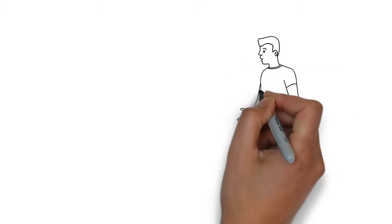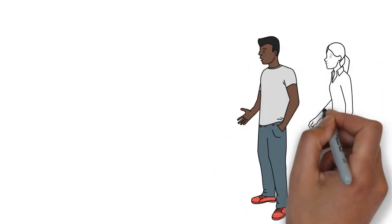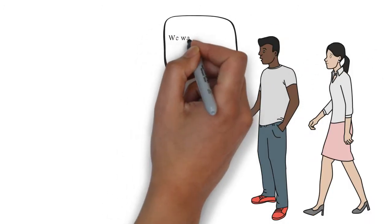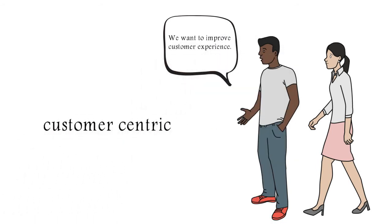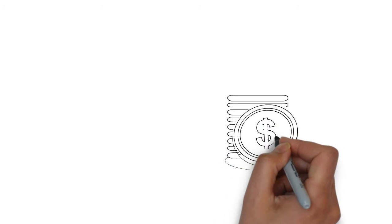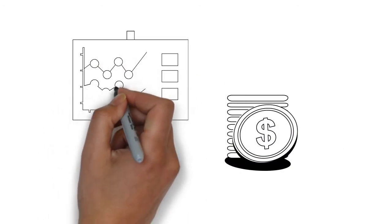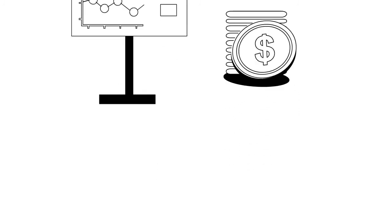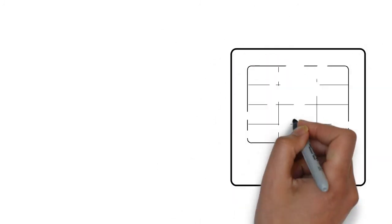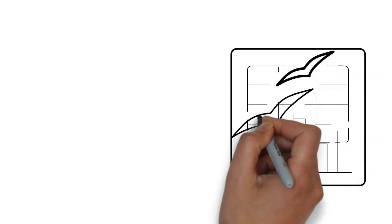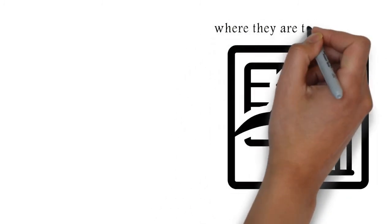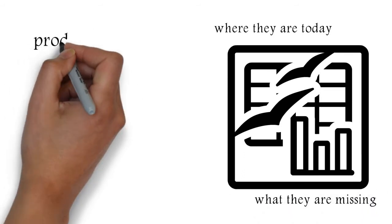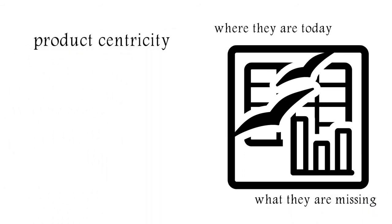So the first thing that we actually start with clients, when they come up to us and say, we want to improve customer experience, we want to become customer-centric, we'll ask exactly this question, which is why. Did you make your numbers last year? Did you make your financial targets? Because if you did, then what's the problem? And we always start with them with the process we call economics of customer experience. And what we try to identify is exactly that delta between where they are today and what they're missing.